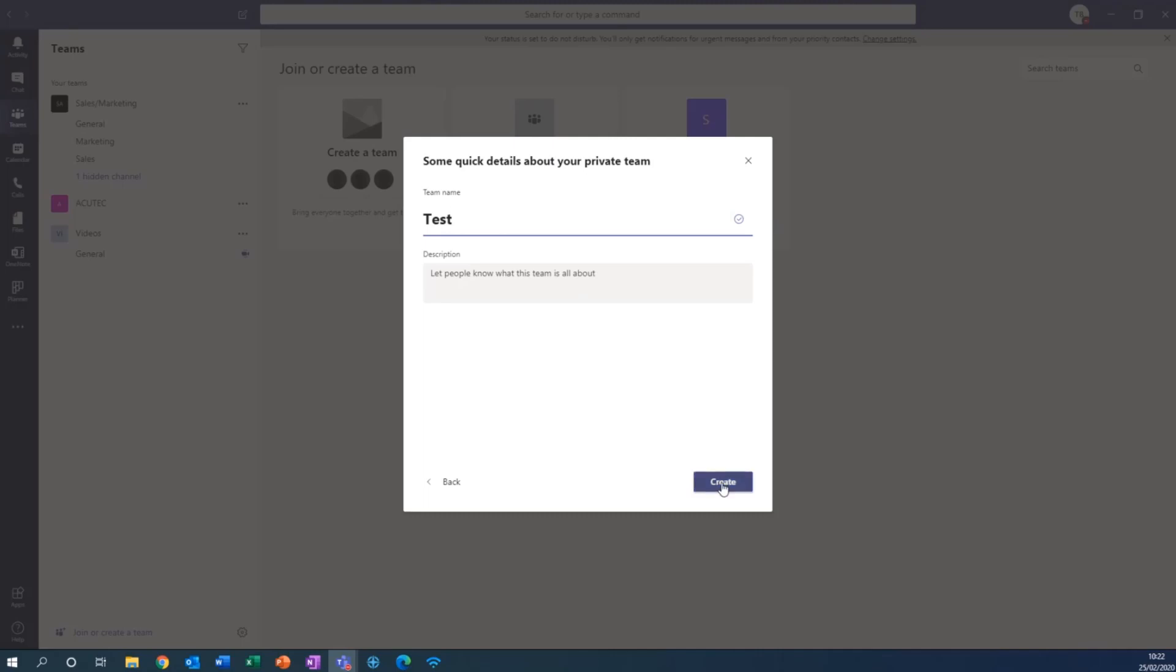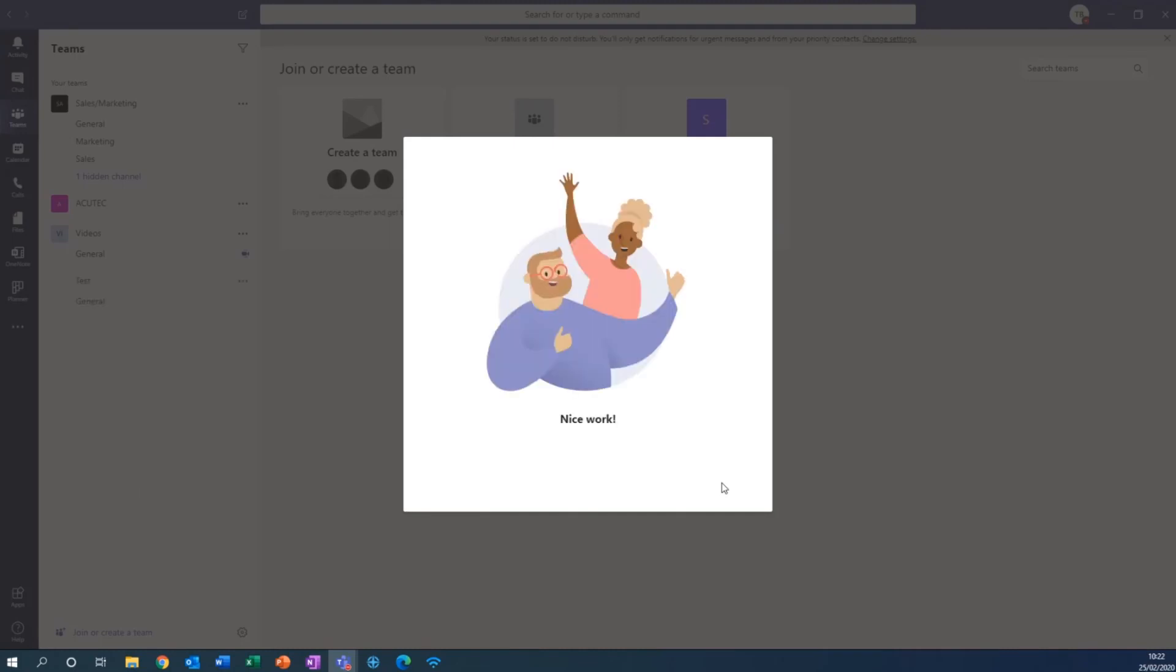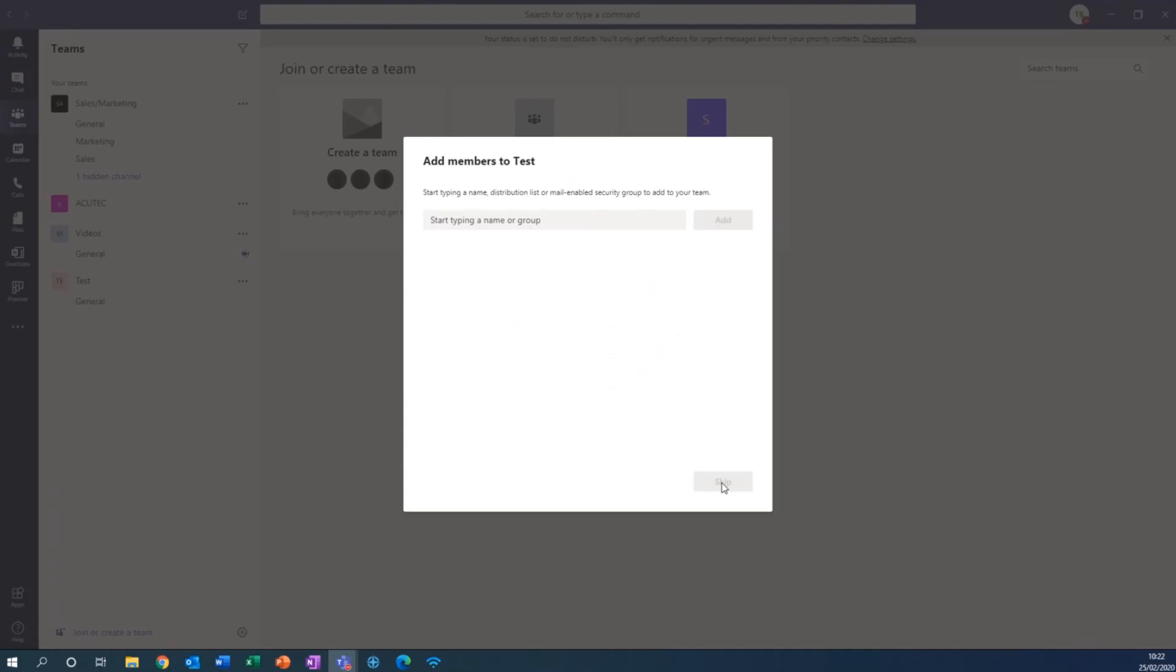Then click create and then this will next let me add team members so I can add anyone from my organisation that I like.